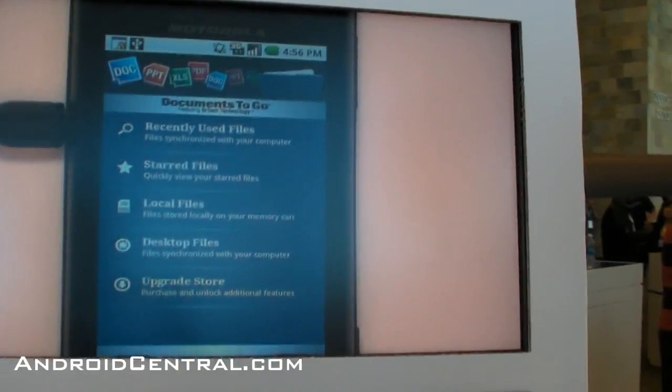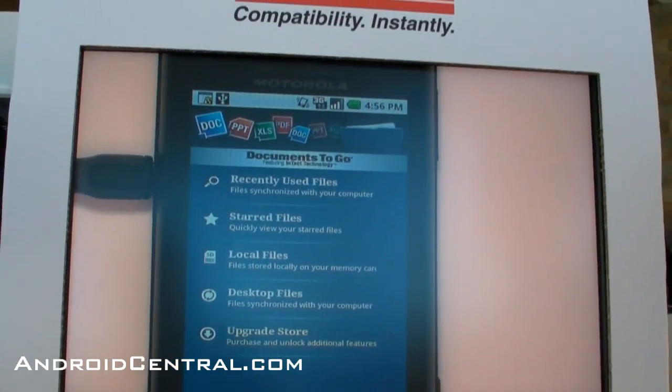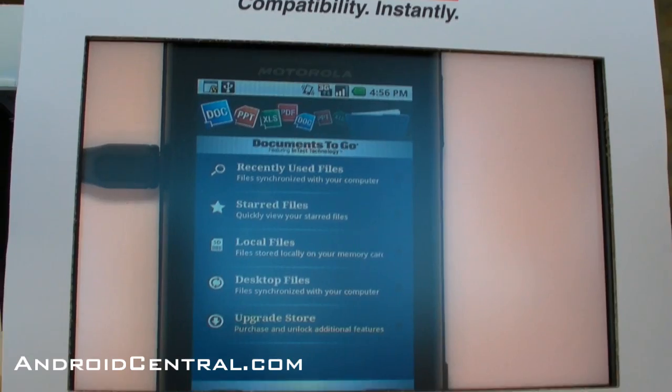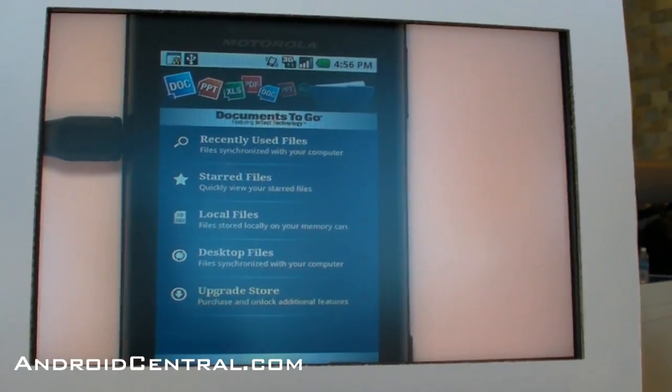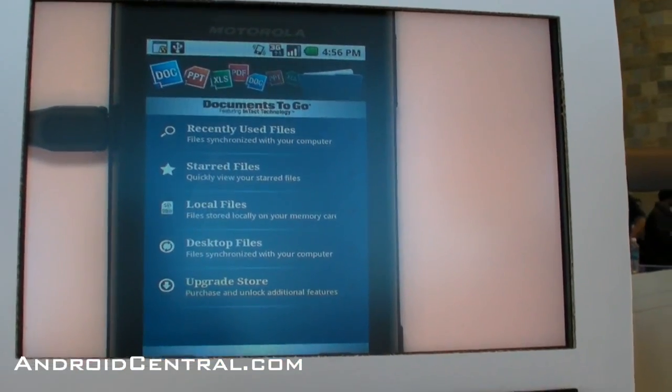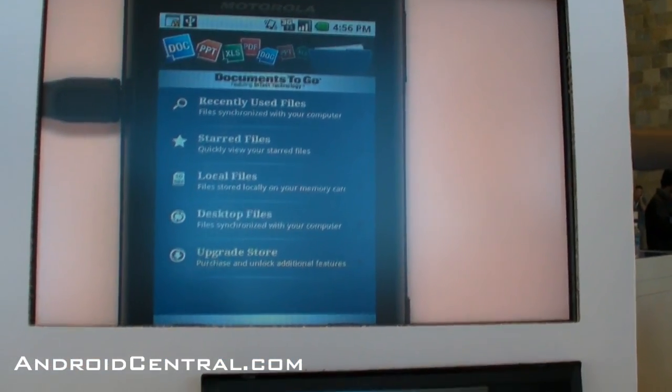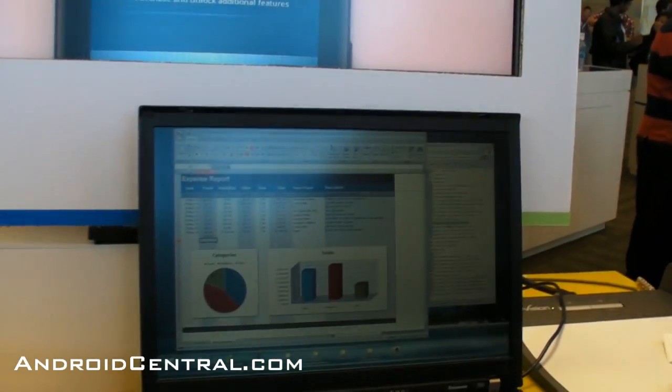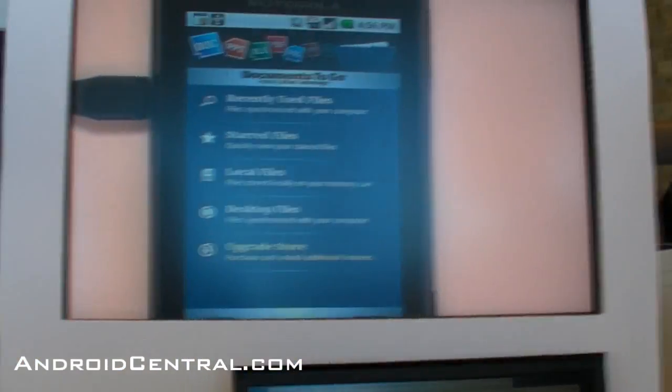We have a bunch of exciting features that we think your readers will like, and we have many customers that download our free application from the Android market. So to start with Docs2Go,